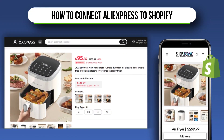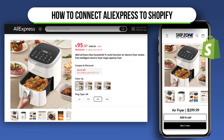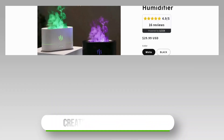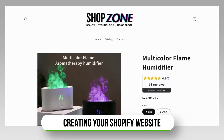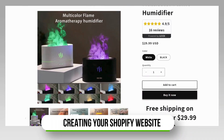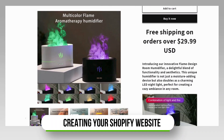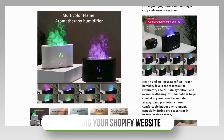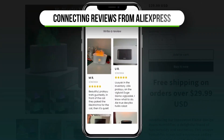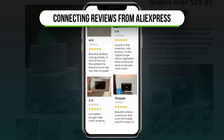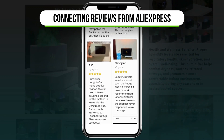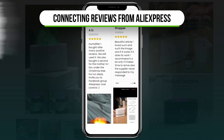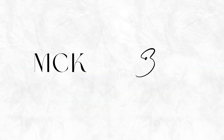Starting off, I'll be showing you how to connect an AliExpress product to your Shopify store. Then I'll be showing you how to create a website for your product using Shopify, and lastly how to connect those product reviews from AliExpress to your Shopify store. Let's get straight into this video.